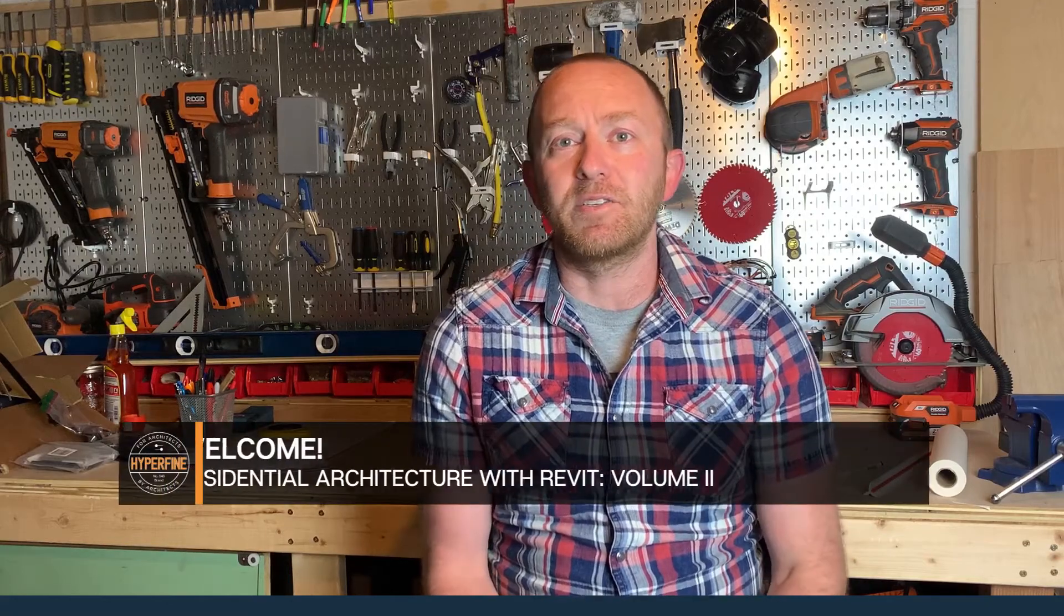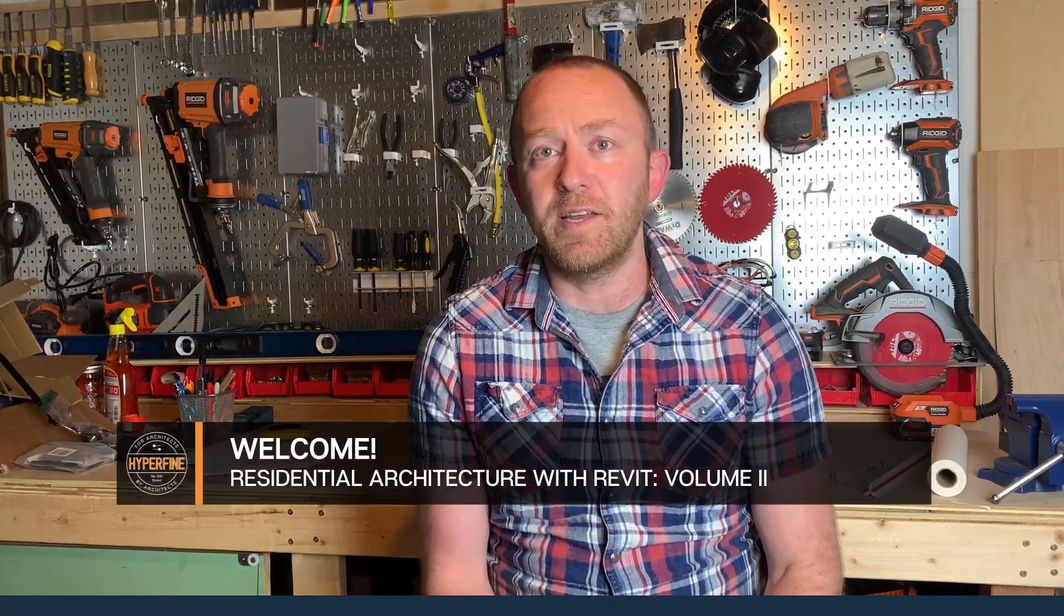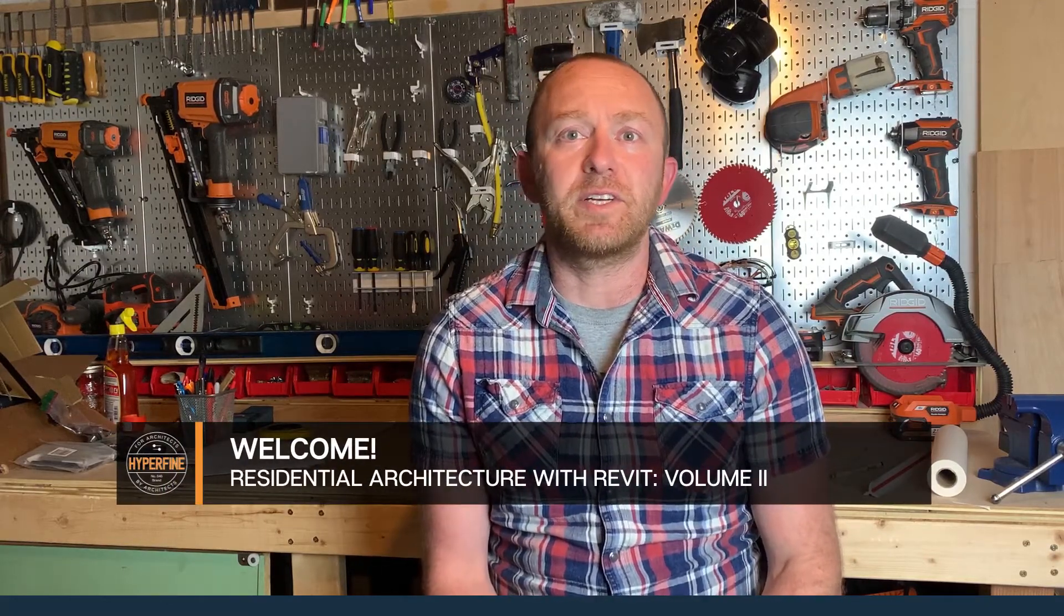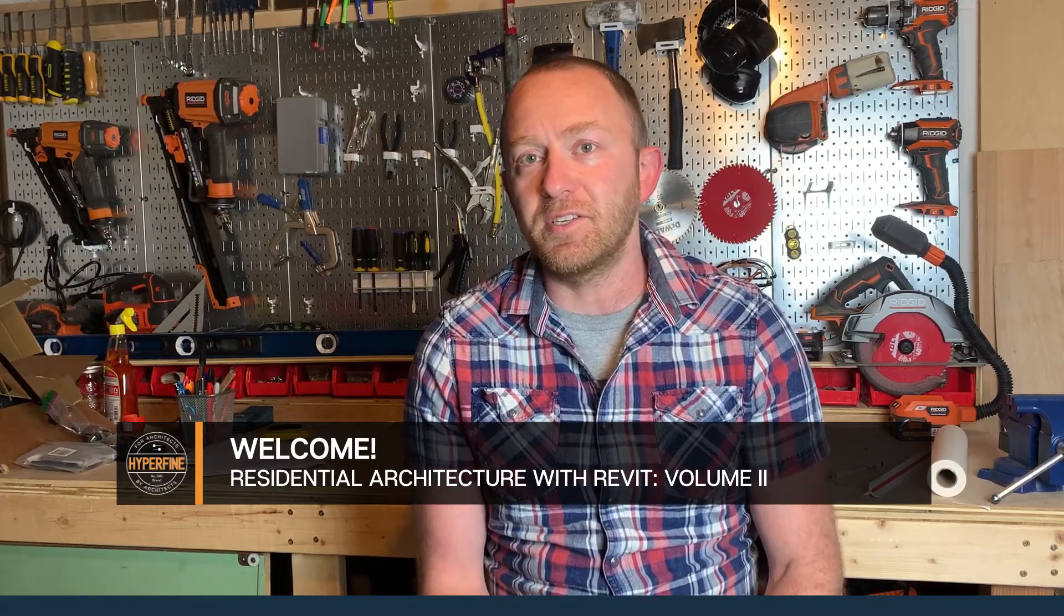Hi, I'm Ben. I'm a licensed architect, sole proprietor, and Revit user, and this is Residential Architecture with Revit, Volume 2, Additions and Renovations.